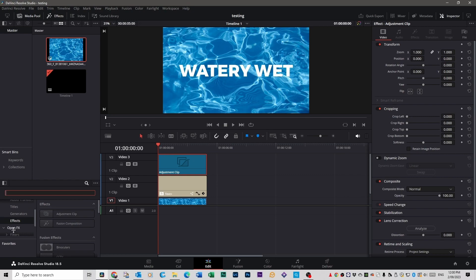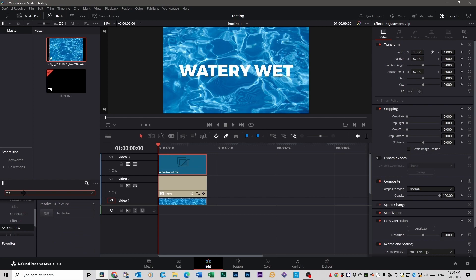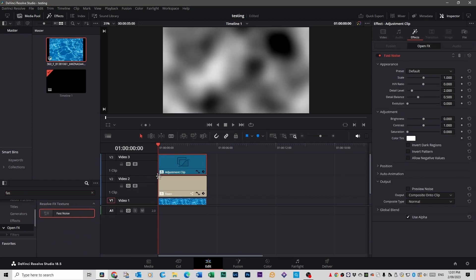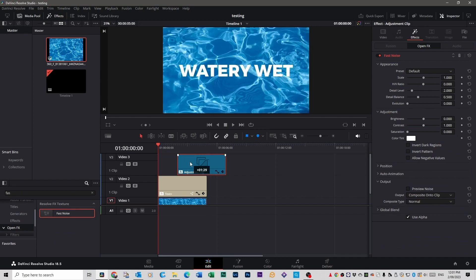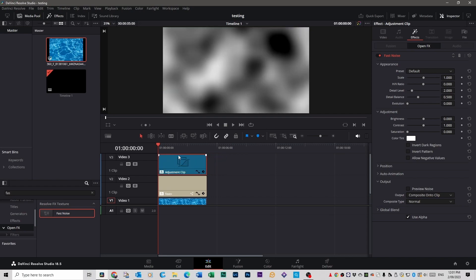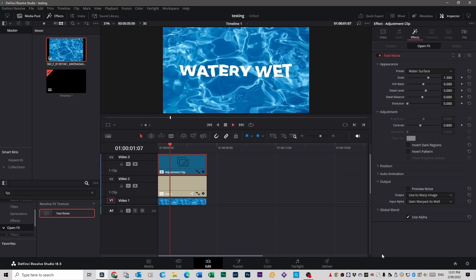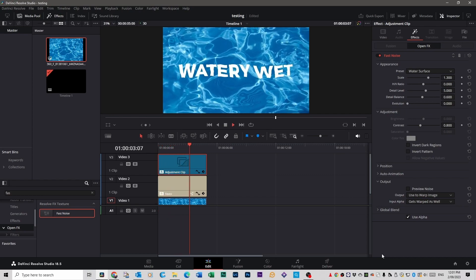Go back to Toolbox, click Open FX, go to the search bar and type Fast Noise. Grab that and put it on your adjustment clip — it's going to affect everything underneath. Make sure the adjustment clip is selected, go to your Inspector Effects tab, and you'll see Fast Noise there. Change the default to Water Surface again, and now when you watch it, they're all moving together. It's much more cohesive than it was before.